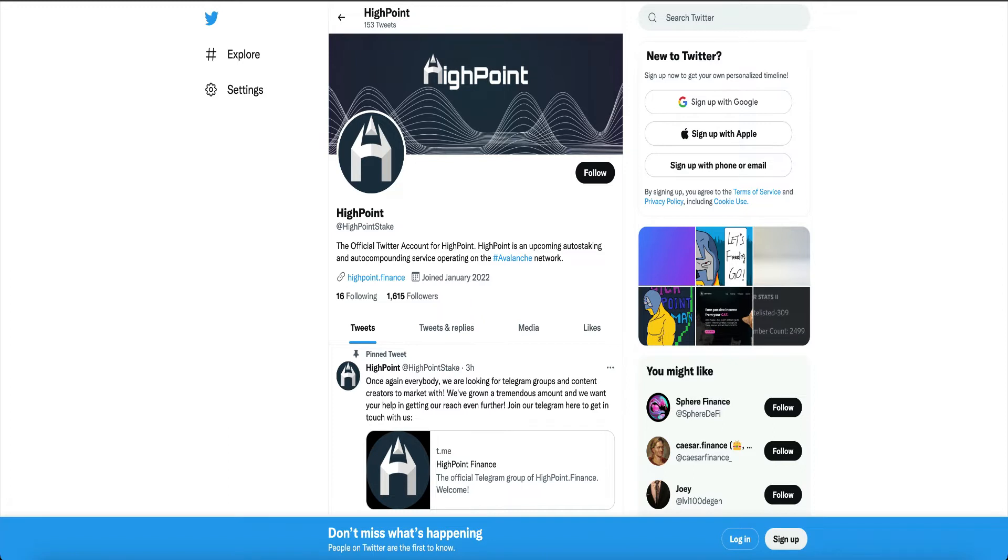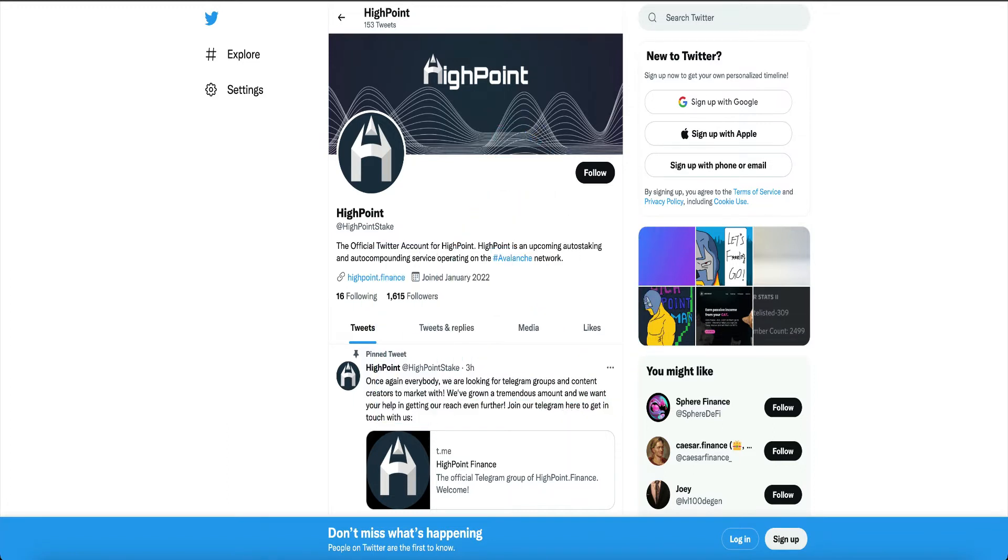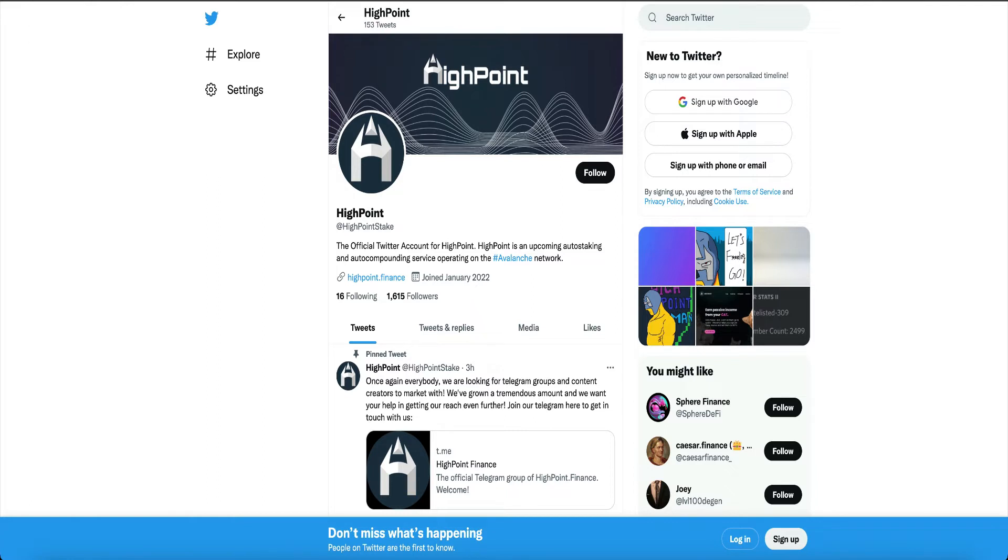Now let's get into this gem called High Point. High Point is an upcoming auto-staking and auto-compounding service operating on the Avalanche Network. They have 1,615 followers. And for you guys that don't know, this project hasn't even launched yet. It's super early.